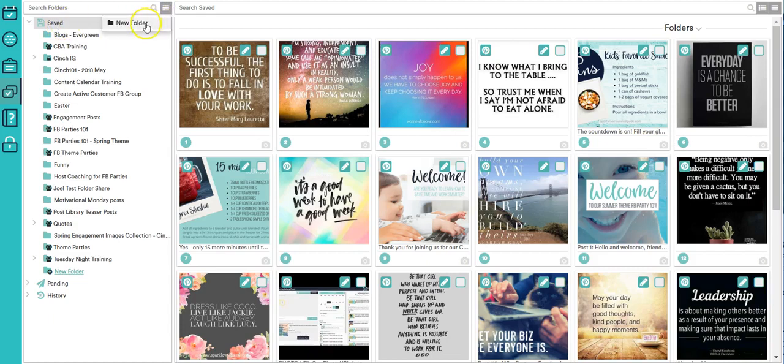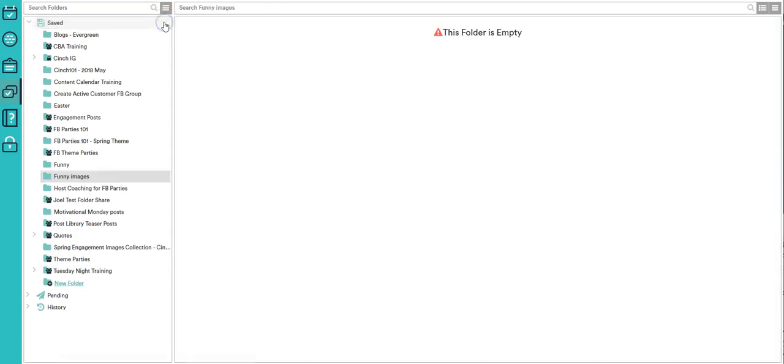I'm going to come up here to the top, click on new folder, and I'm going to name this folder funny images. I'm going to click the arrow and it's going to create a folder called funny images.